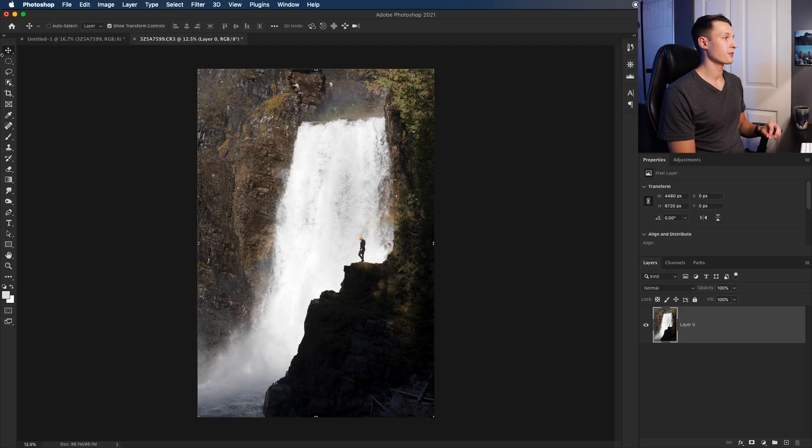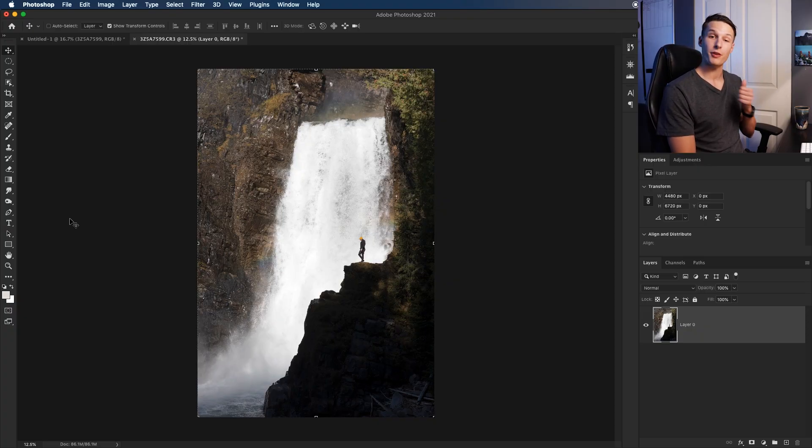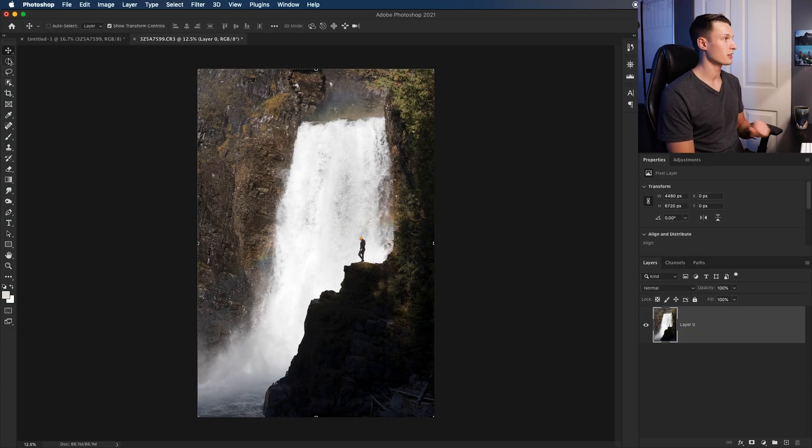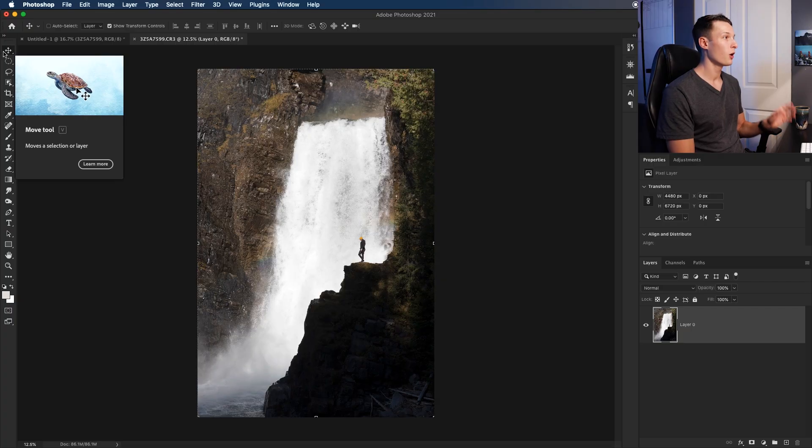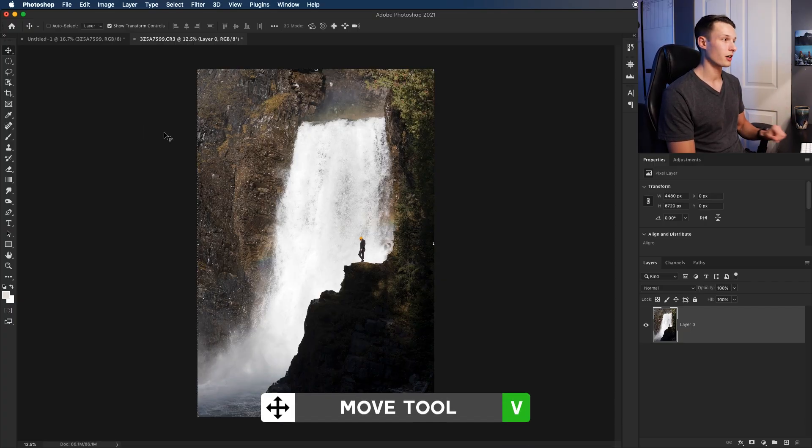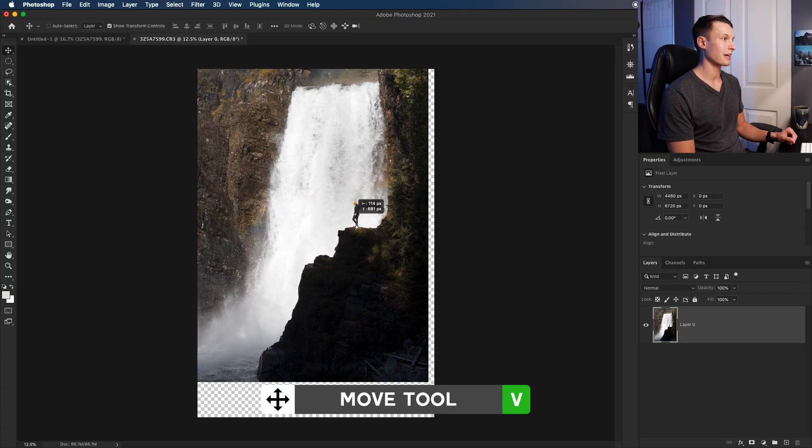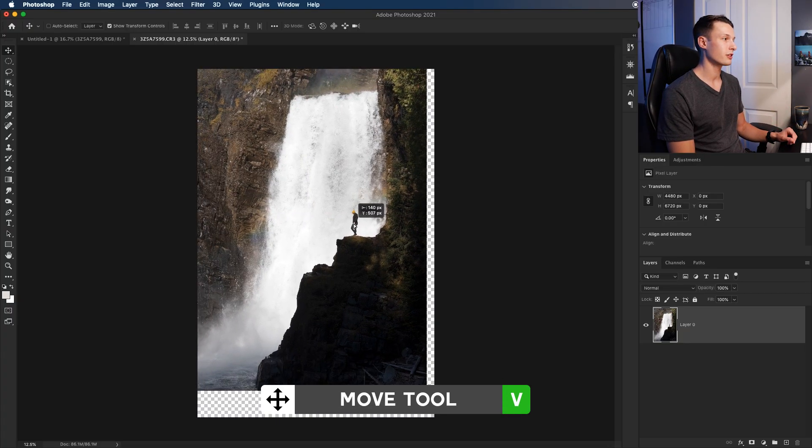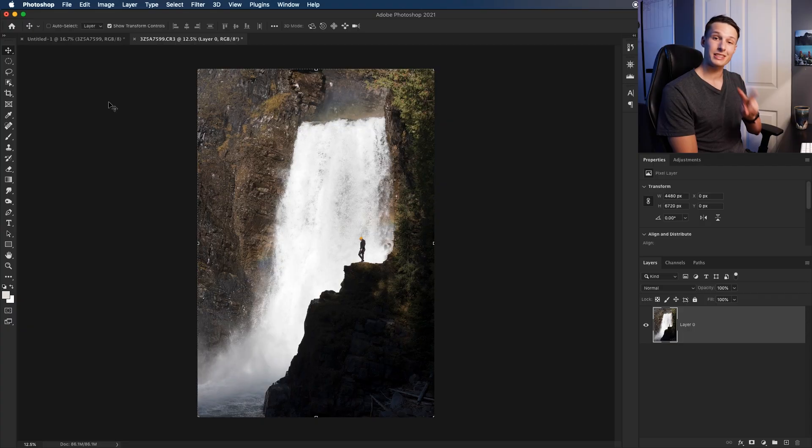Now although there's a ton of different tool options in Photoshop, there's five tools that you should be aware of. The first one is the move tool, which we've already discussed, which you can access right up here, or you can press V on your keyboard. This tool is great for repositioning a layer individually, or you can resize objects with the move tool as well.